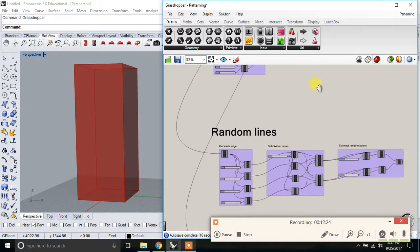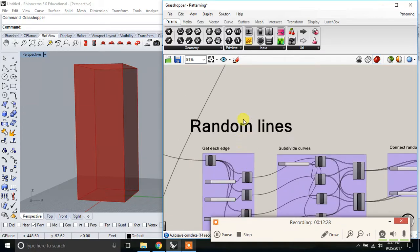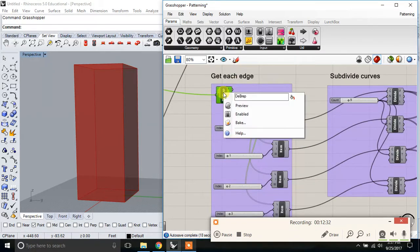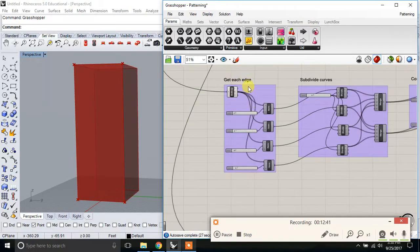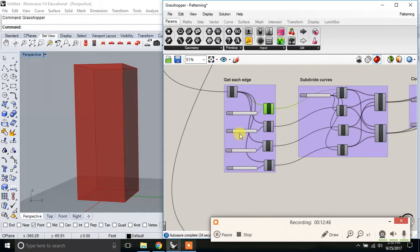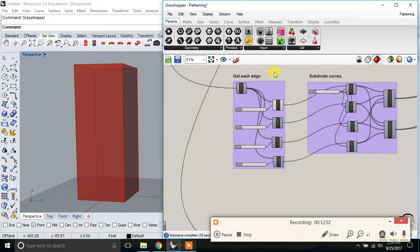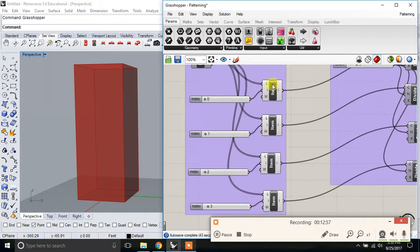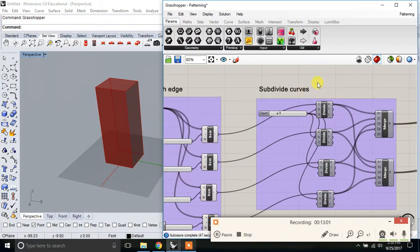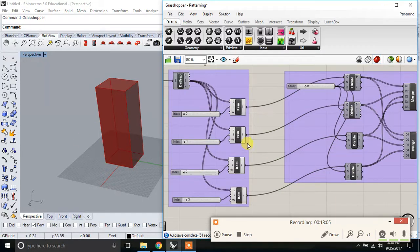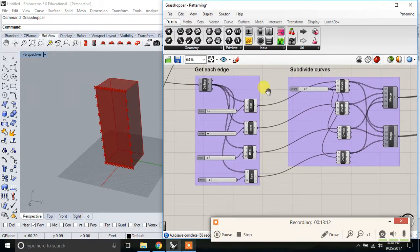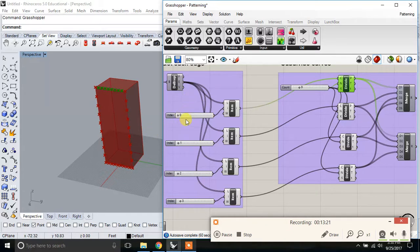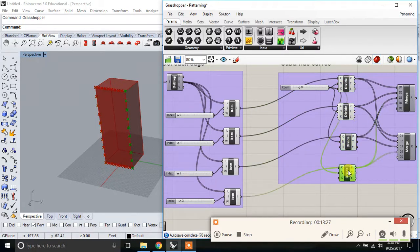And then, so next I want to, if I didn't want diagonal lines, I wanted something, some more random lines. This is again deconstructing that surface. But instead of looking at the vertices this time, I want to get each of the edges. So I'm going to subdivide each of those edges. So this item, index zero for that surface is the top, the bottom, the left side, and the right side.